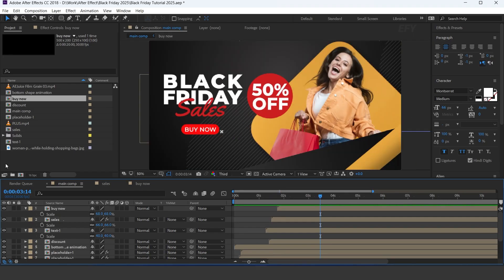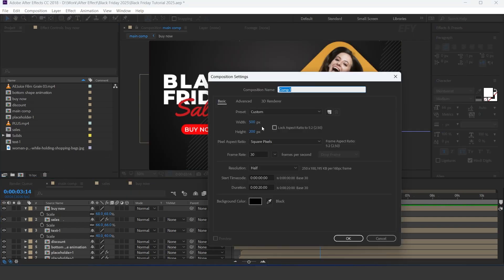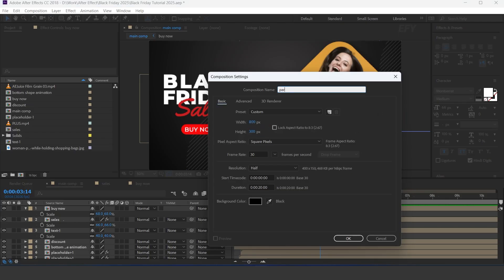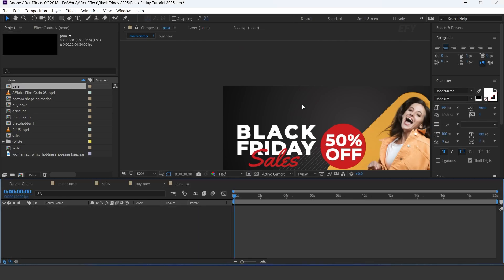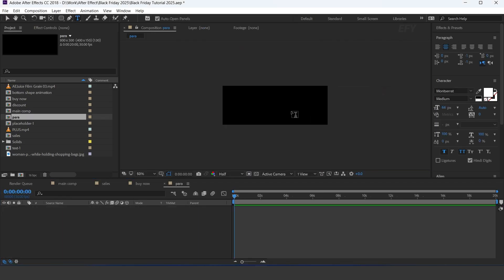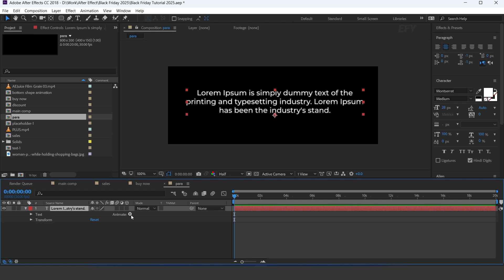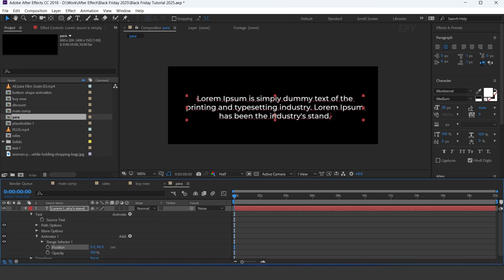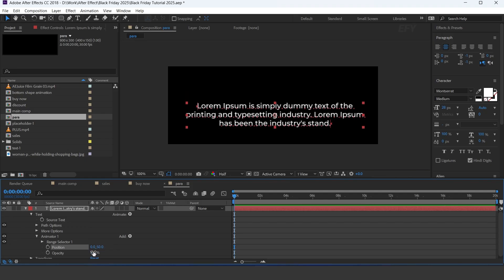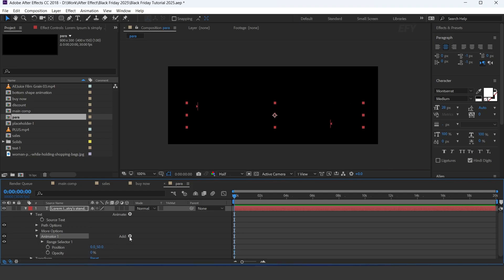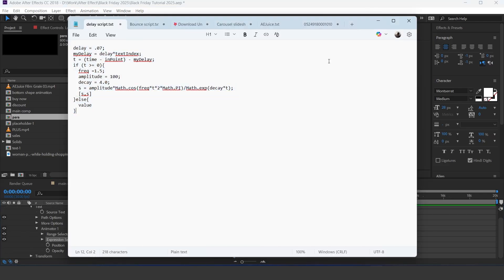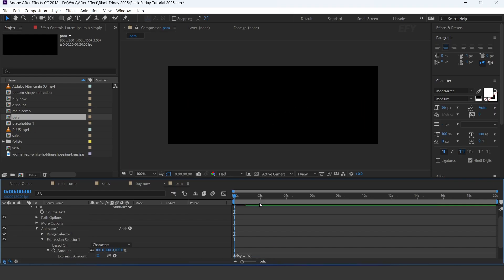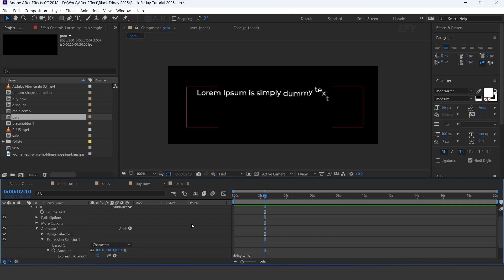Now create one more composition, 800 by 300 pixels. Select the text tool and type your text. Open the text layer and add position and opacity. Set position Y to 50 and opacity to 0%. Now add an expression selector and apply the delay expression. Change based on lines.